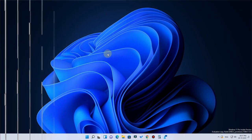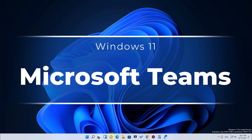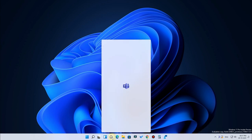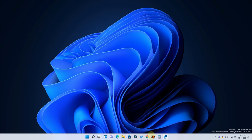In Windows 11, the Microsoft Teams app is pre-installed and located in the taskbar itself, so you can easily access it. You can chat with your contacts, connect to meetings, and Teams is now available across all platforms — Android, iOS, macOS, and Windows — so you can connect with your loved ones easily.